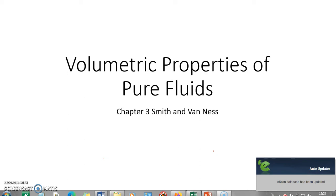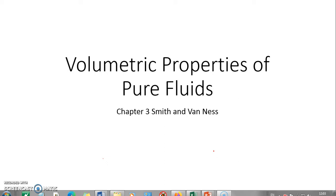We would have learned about the ideal gas equation, van der Waals equation, and virial equations, but why are all those equations required? How these equations have come up, what are the bases for such equations, and what are the uses of these equations is what we are going to see in this entire chapter. The next few videos will take you through the importance of volumetric properties for pure fluids, and first of all let us try to understand why these kinds of equations are required.